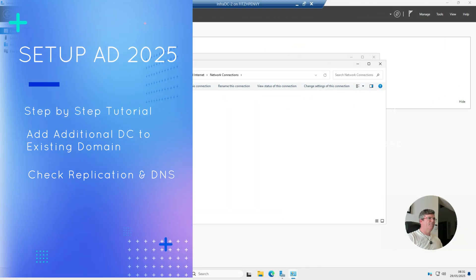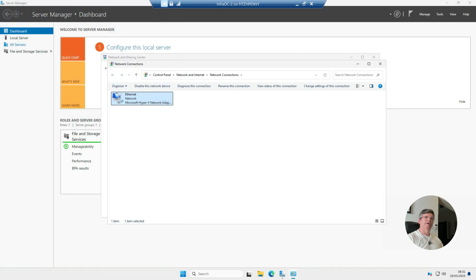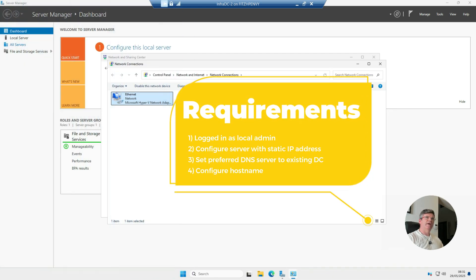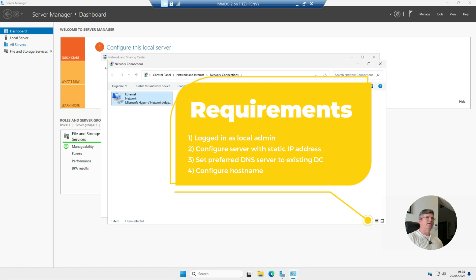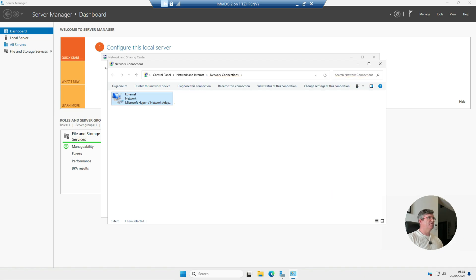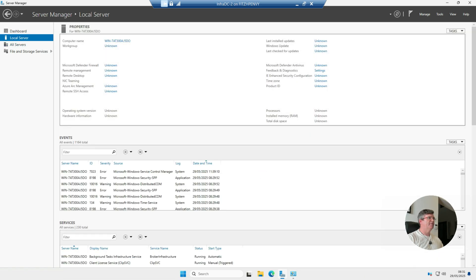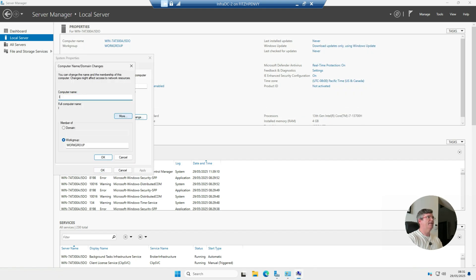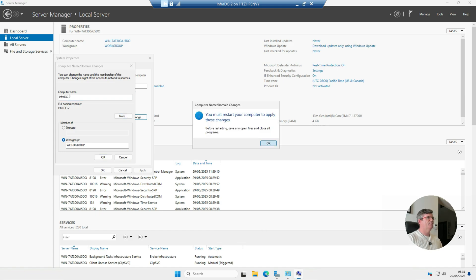We're going to go through the steps to add this server as a secondary domain controller to an existing domain. I've got one existing domain controller and its IP address is 192.168.1.10. The first thing to do is rename the server if you haven't already done so — give this DC a name, hit OK, and give it a reboot.